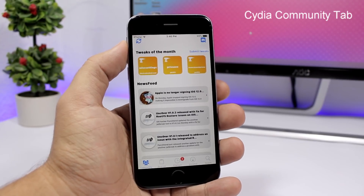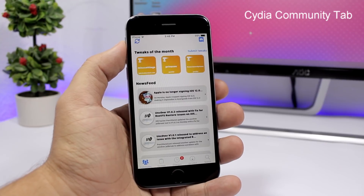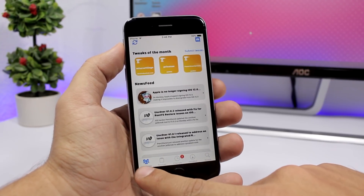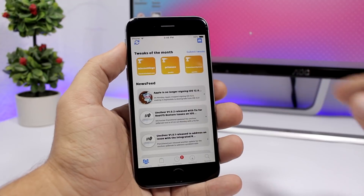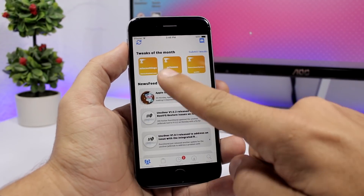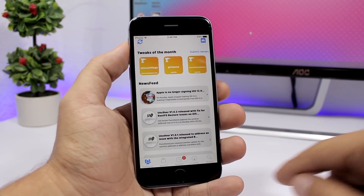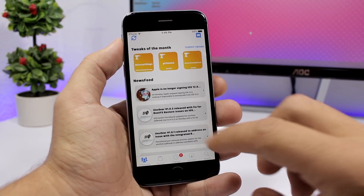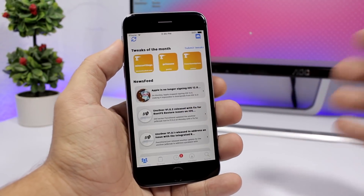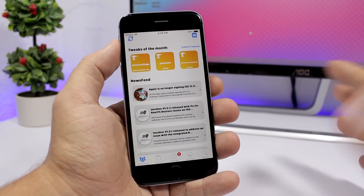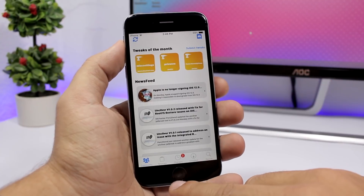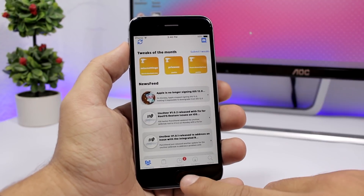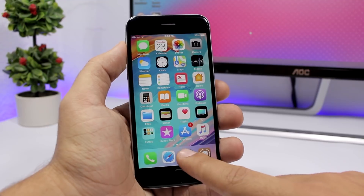The first tweak for this video is called Cydia Community Tab. This tweak will replace the home tab of Cydia with a community tab where you will see tweaks of the month and also news right here. You'll have a news feed with Apple and jailbreak news in general, and of course the tweaks of the month, with a refresh button at the top.